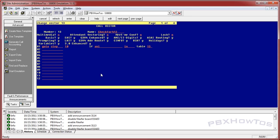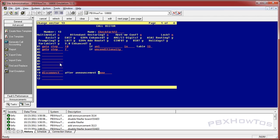Then I'm going to say: go to step 7 if unconditional, which basically means if it does not have a 412 area code in this table, go to step 7 — which I can make do whatever I want. Then at step 10, I'm going to say disconnect after announcement 3113. And at step 7, go to disconnect after announcement 3114, which basically says: if you're not in 412, go here; if you are, go here.